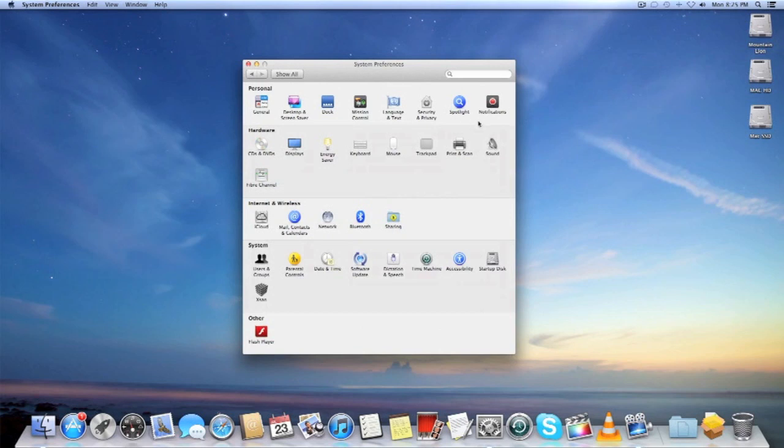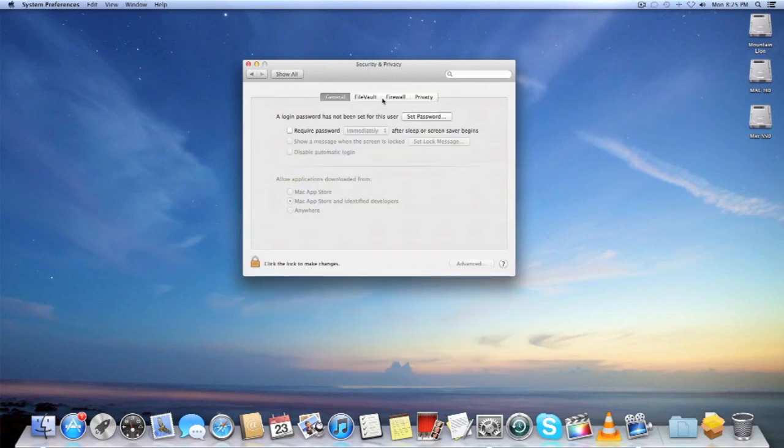Another feature I want to talk about is Gatekeeper. Gatekeeper is basically a protection system on the Mac that Apple introduced. Basically it allows you to block applications from unidentified developers that won't open.